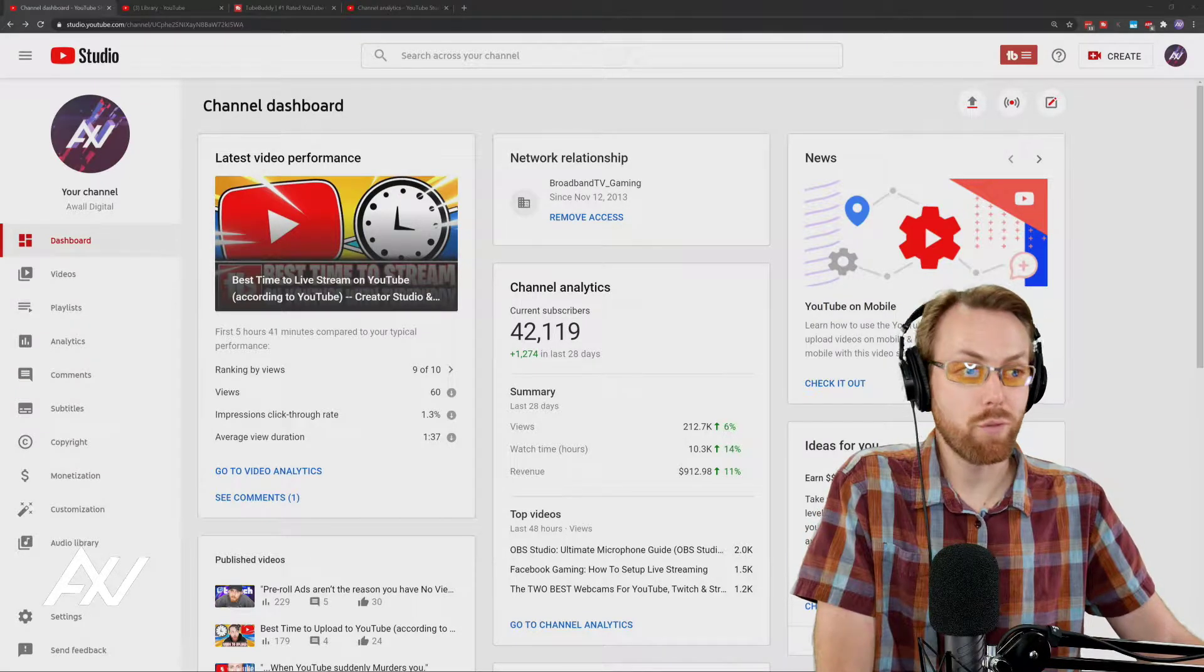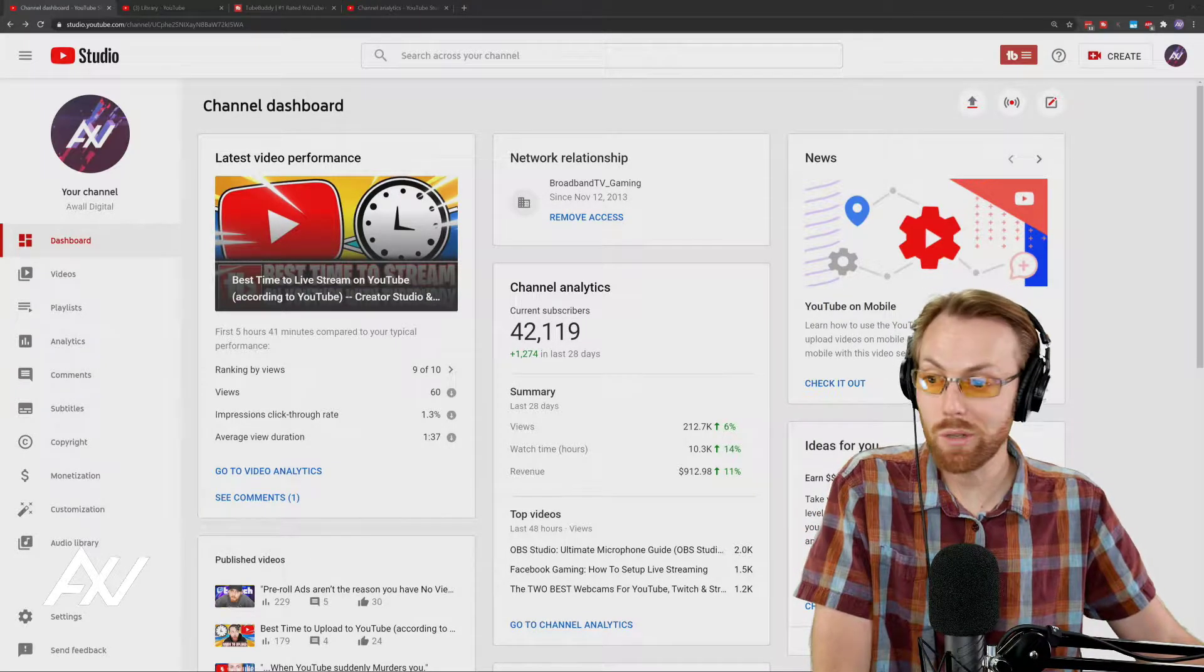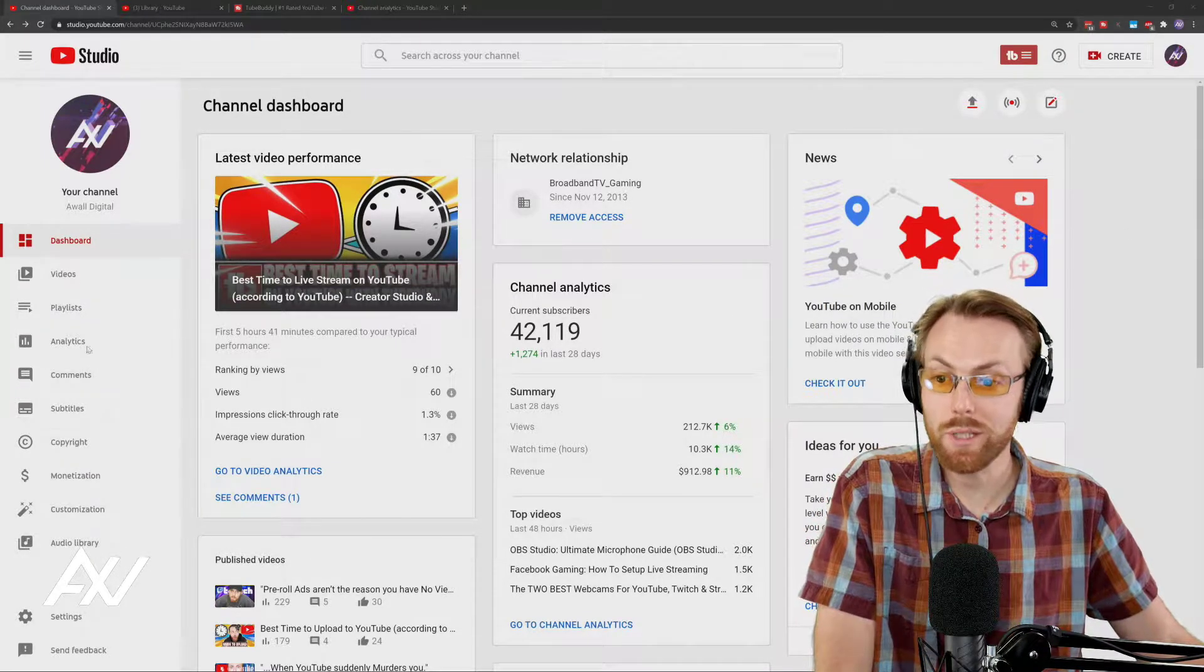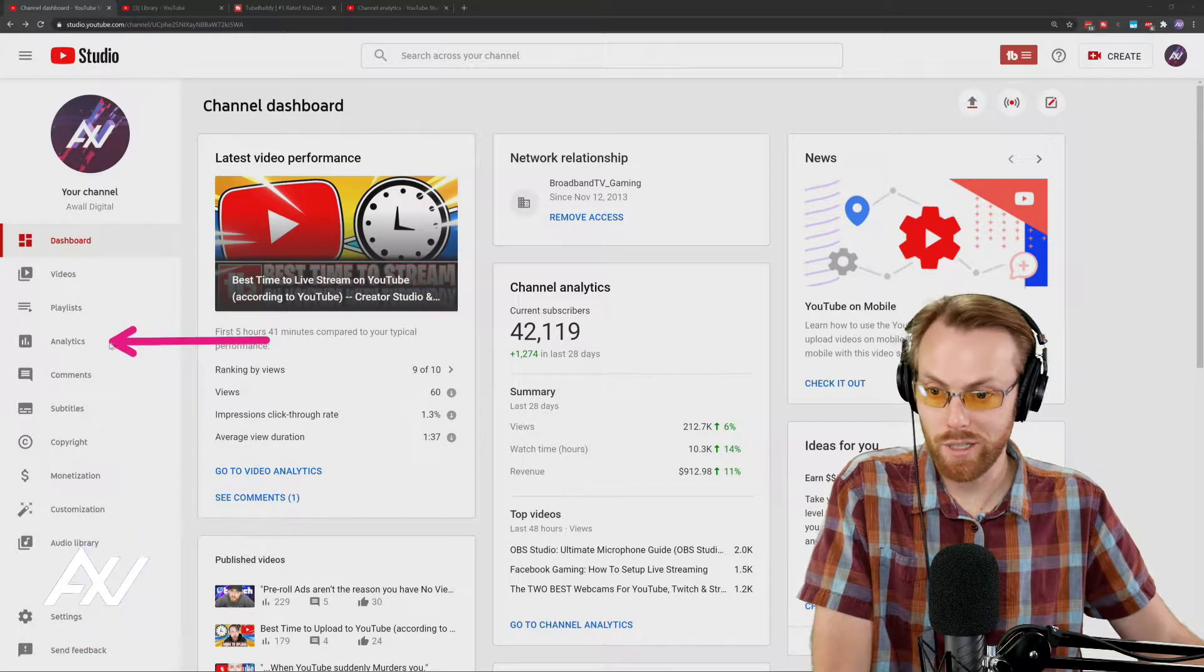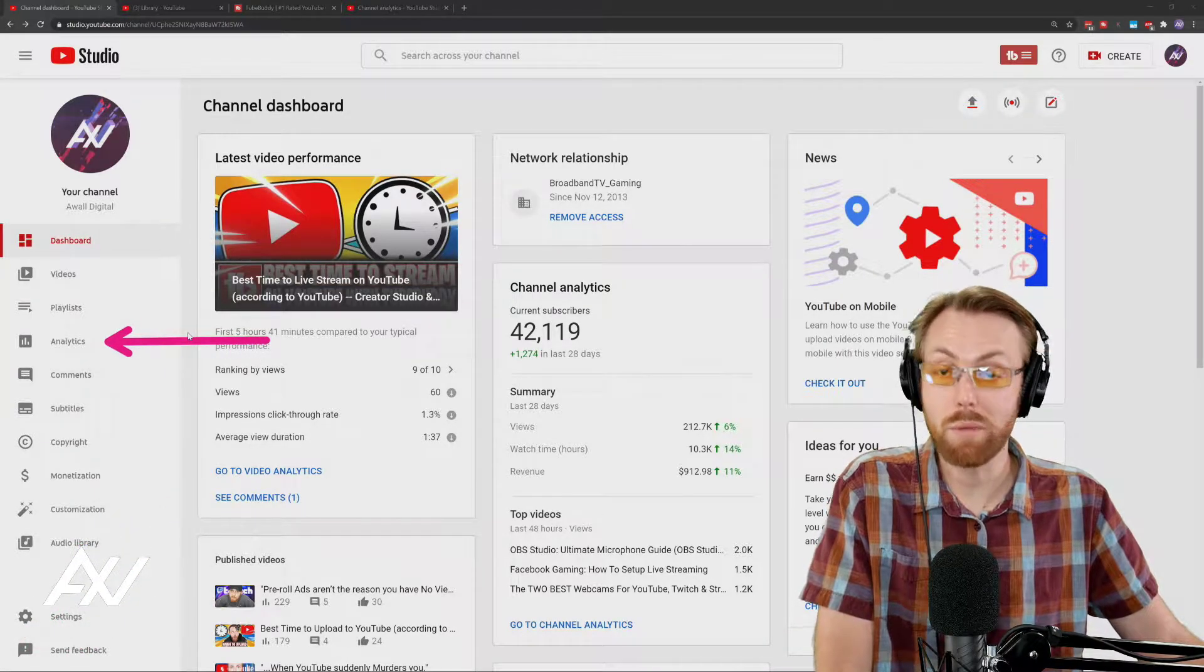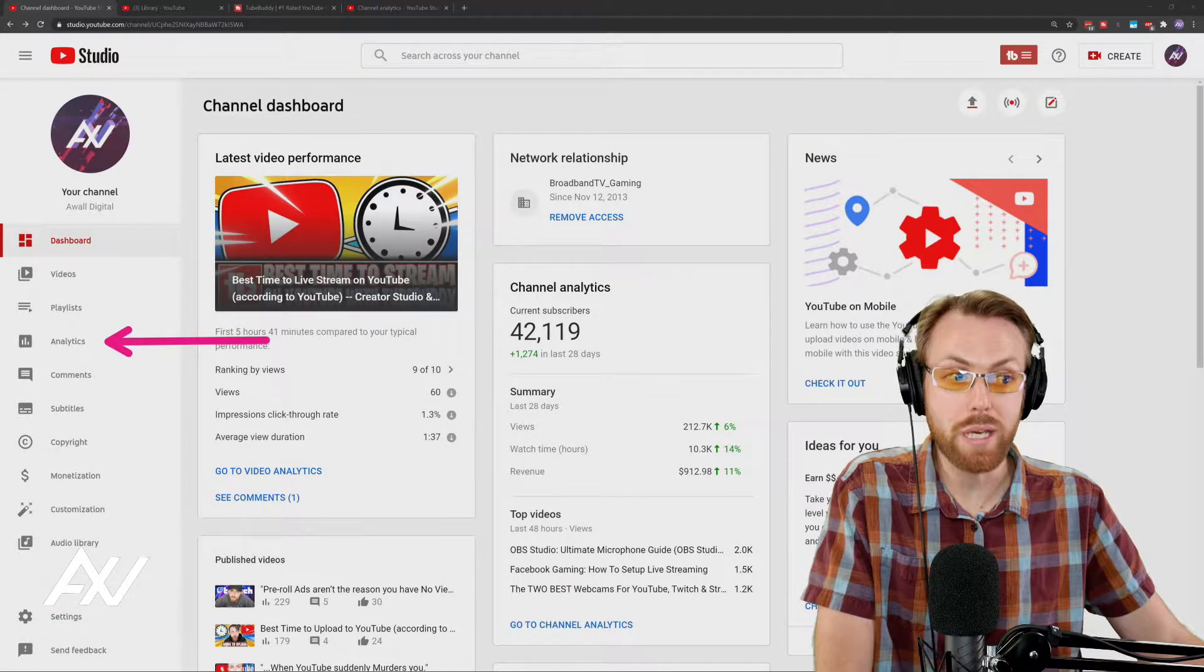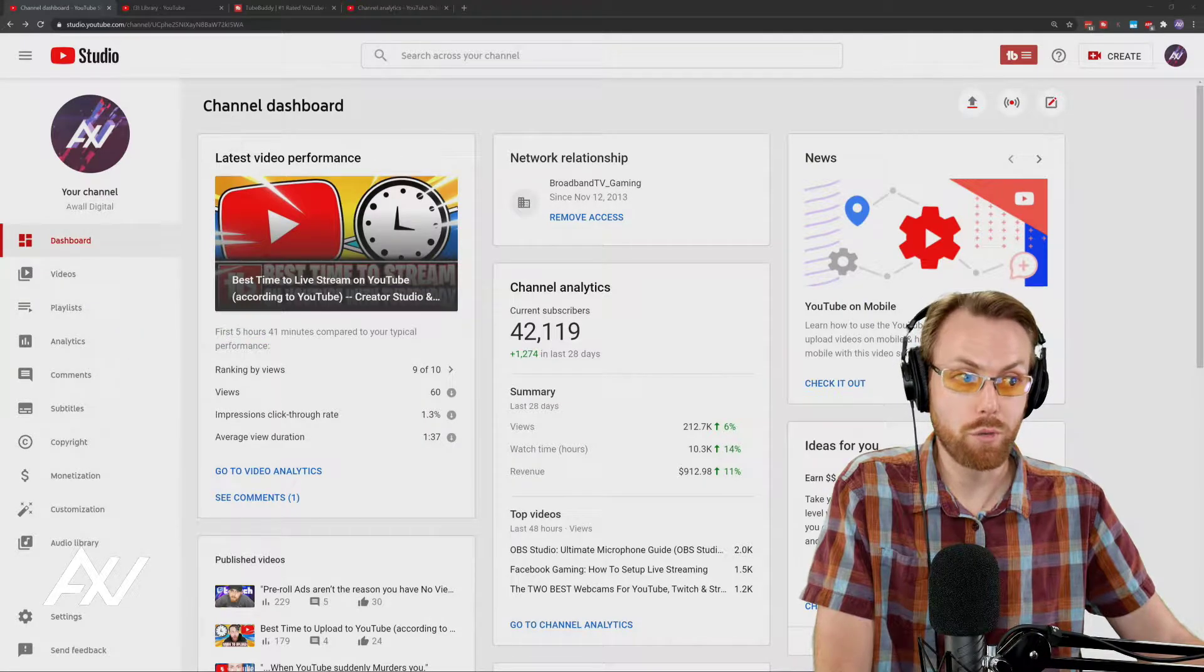If you'd like to see your top performing videos on your channel for any period of time, here's how you do it and here's how you can dive into the numbers and get some insights from it. Maybe you can double down on what's working on your channel to grow.